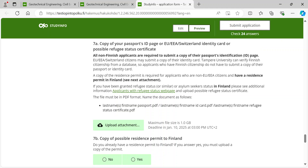Click the link to access your application to modify the information until 3rd of January, 3 pm finish time, and to upload attachments until 10th of January, 3 pm finish time. The same link can only be used once, and you will receive a new link to the application after modifying the information or attachments. You must submit the application by 3rd of January, 3 pm finish time. You can upload and edit your attachments until the attachment deadline. All attachments must be uploaded by 10th of January, 3 pm finish time.